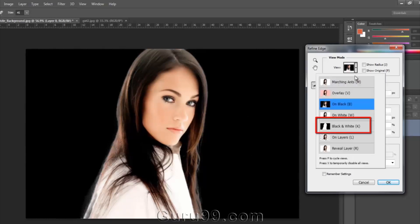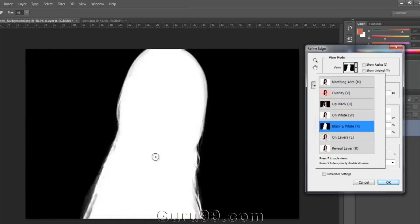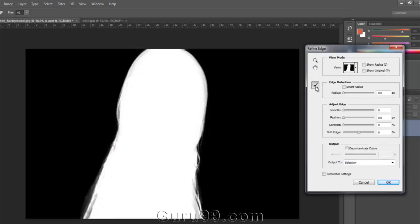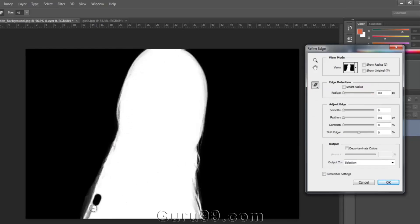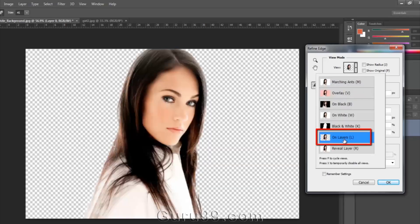Let me change the view mode to black and white. Keep in mind that black means transparent and white means opaque. Here are some parts of the model that have become transparent, so for that, select the Erase Refinements tool and correct the selection. But this is not a big issue, so we can deal with that later. You can see some transparent pixels around the edge of the model in some specific portions.